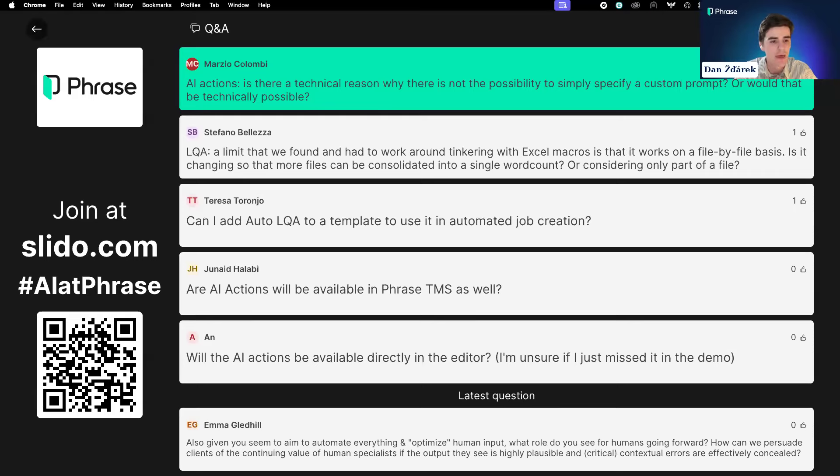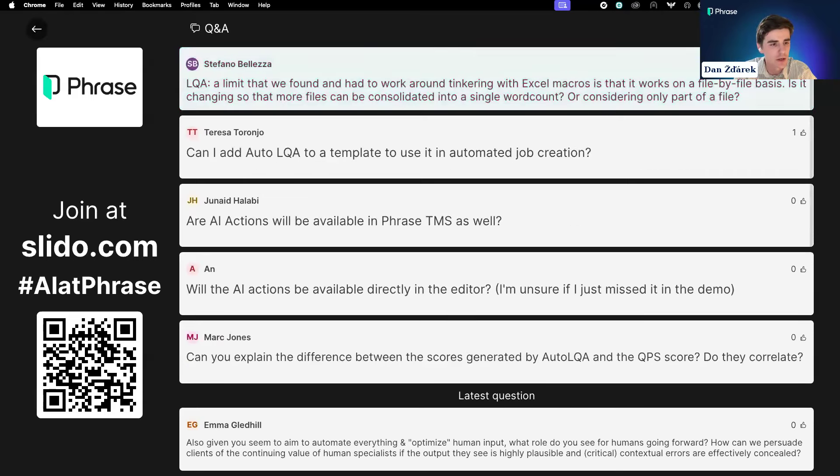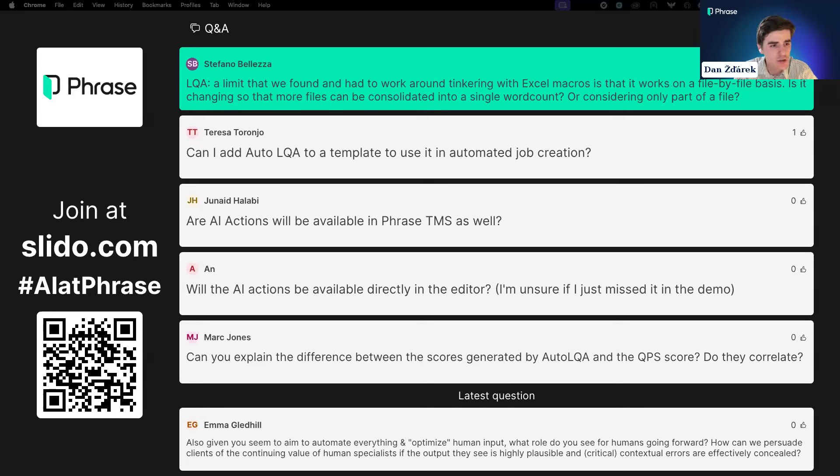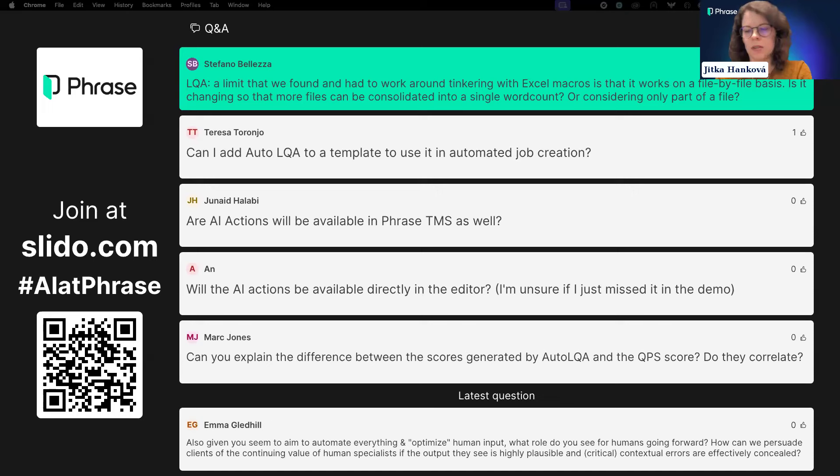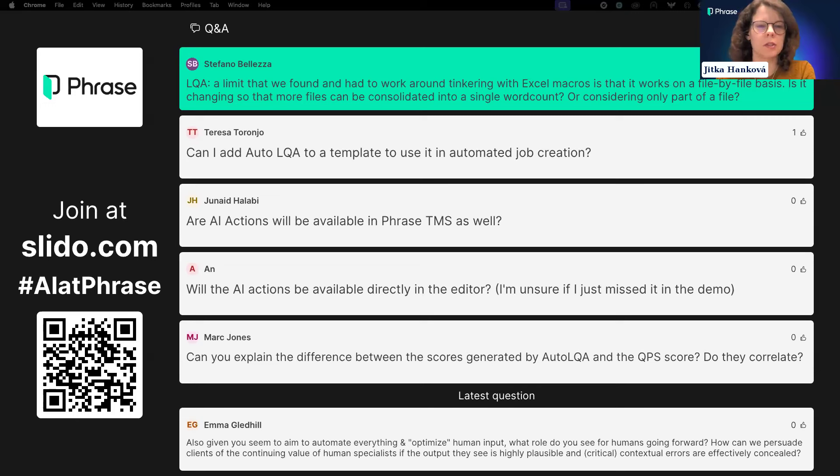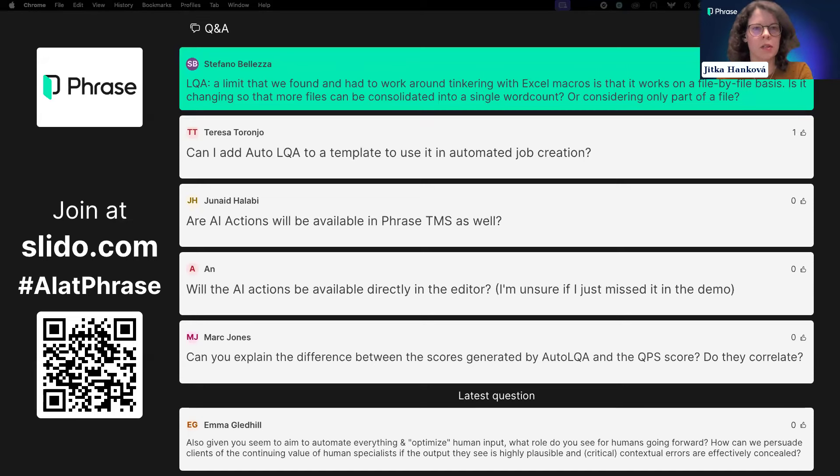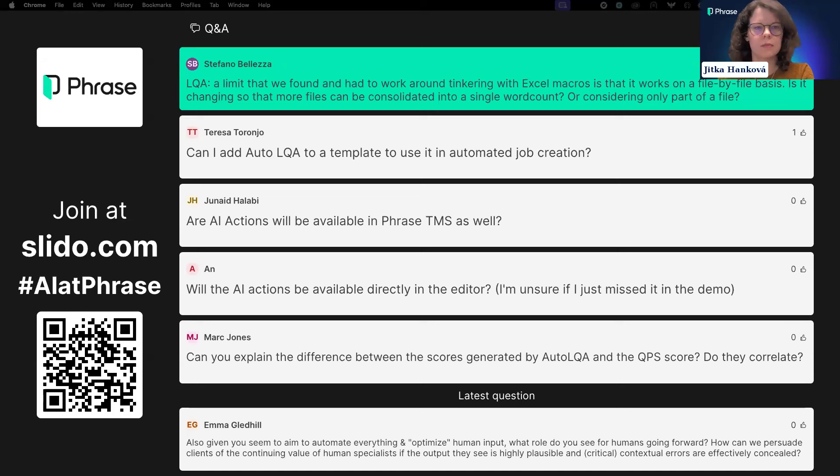I can pinpoint the projects where the score was the lowest, open them and see what happened there, and hopefully apply some measures to improve the score in the future. That's all for Auto LQA. Thank you very much for watching.